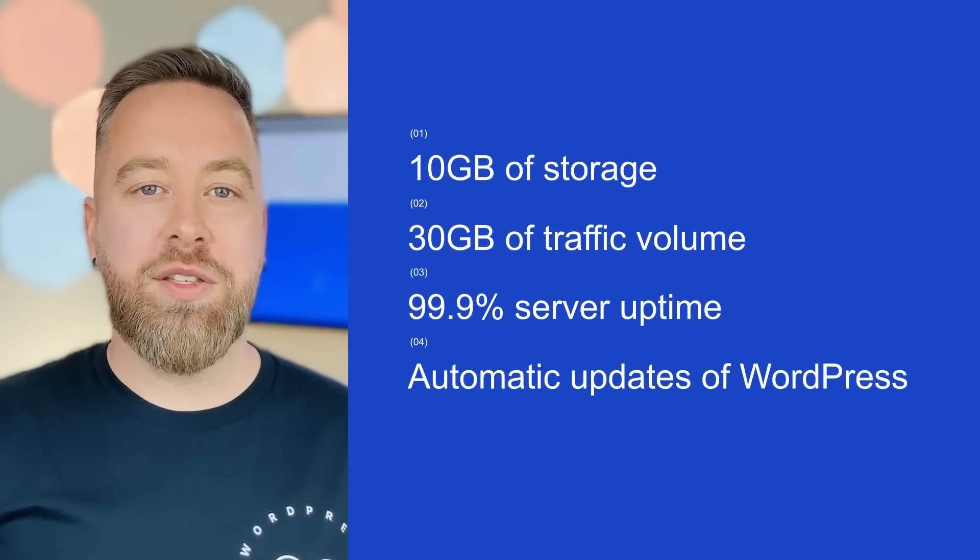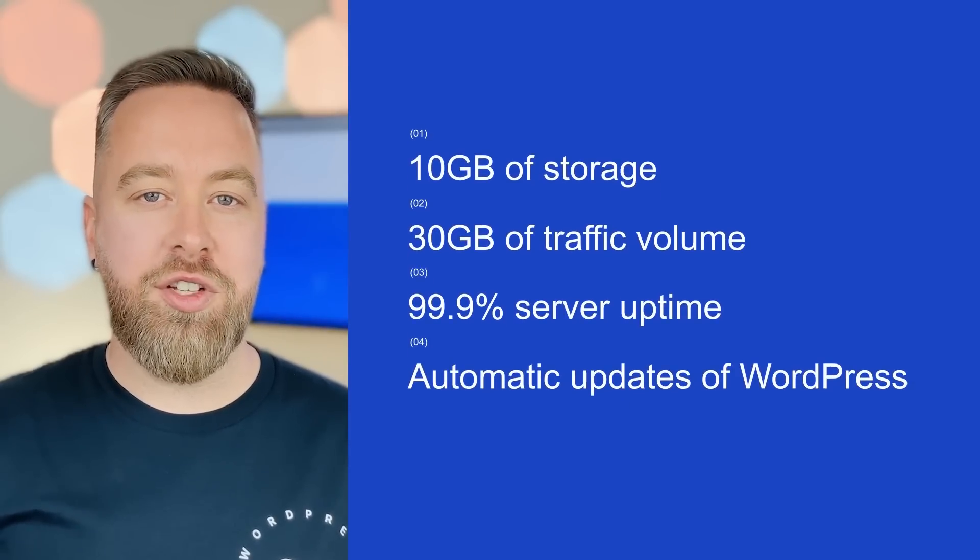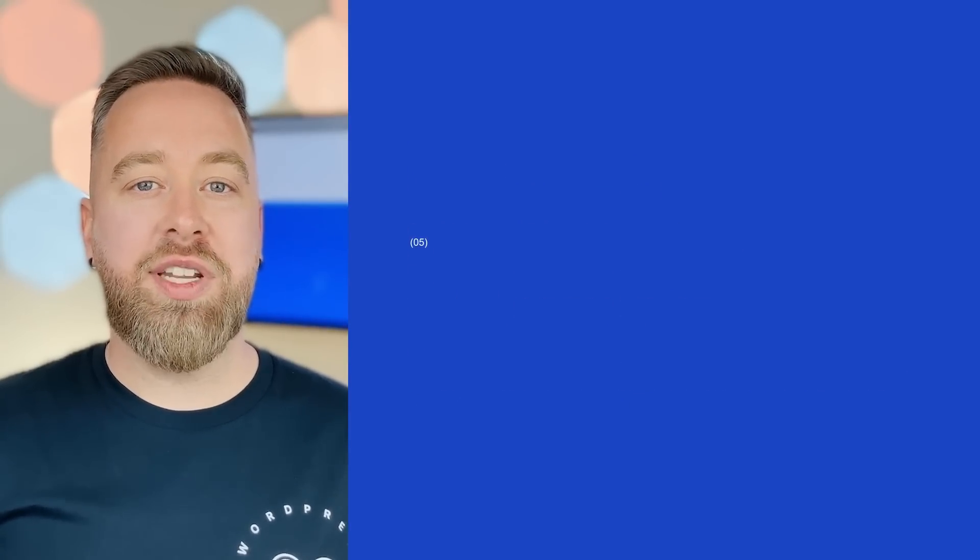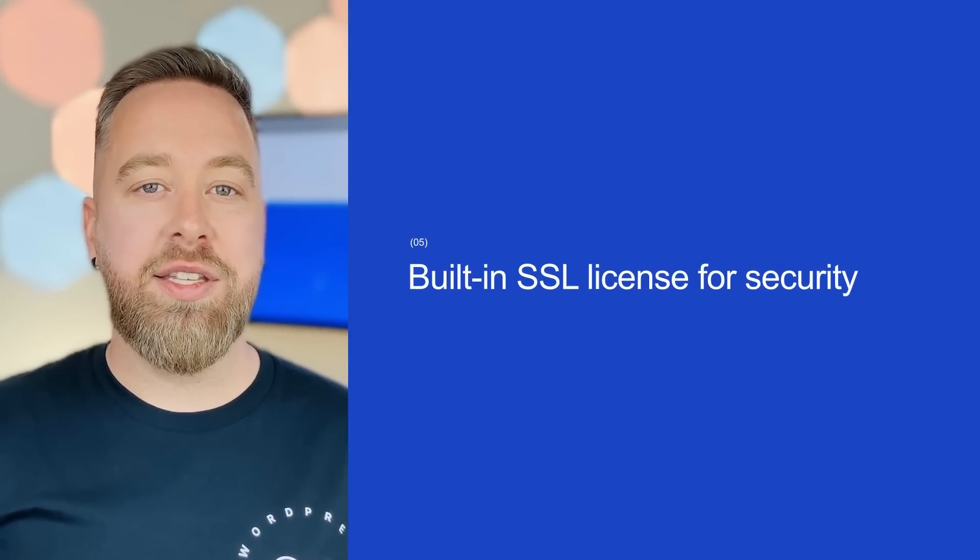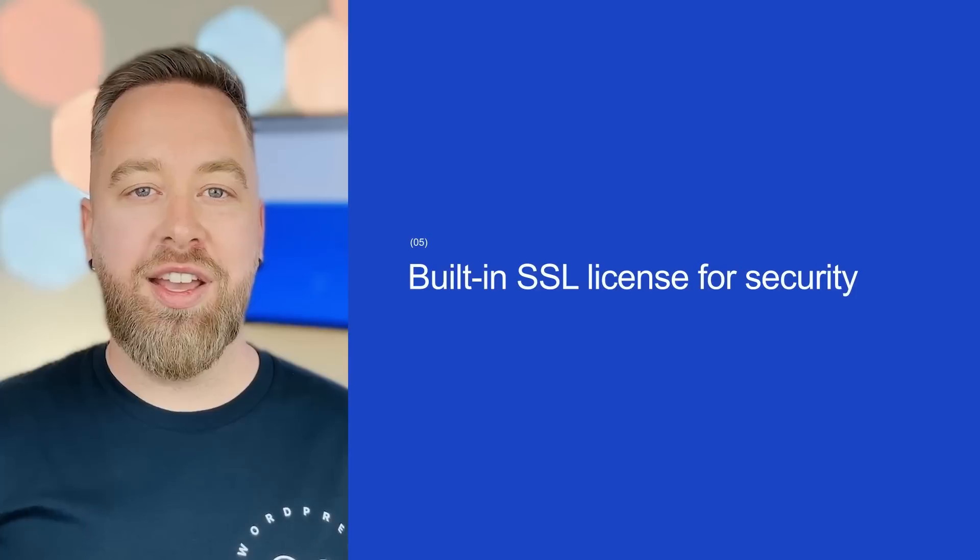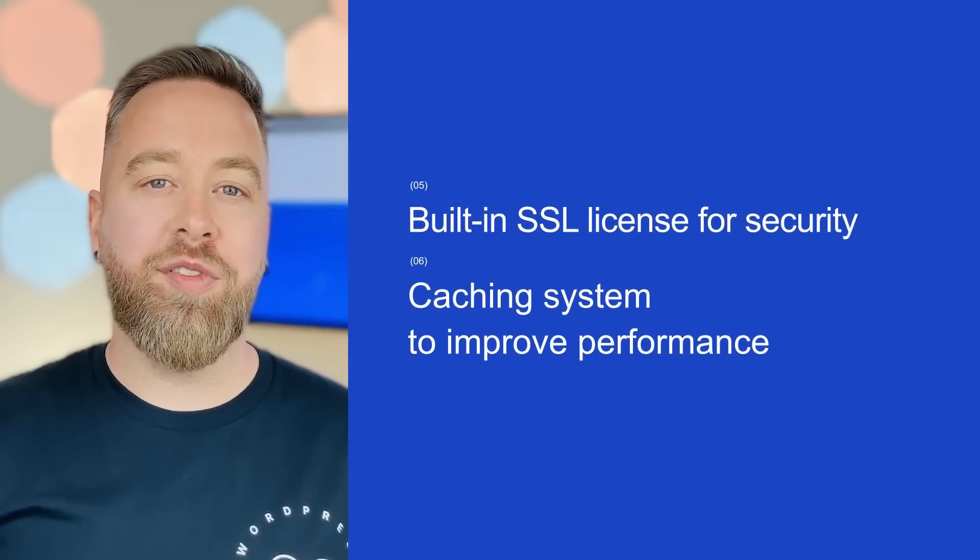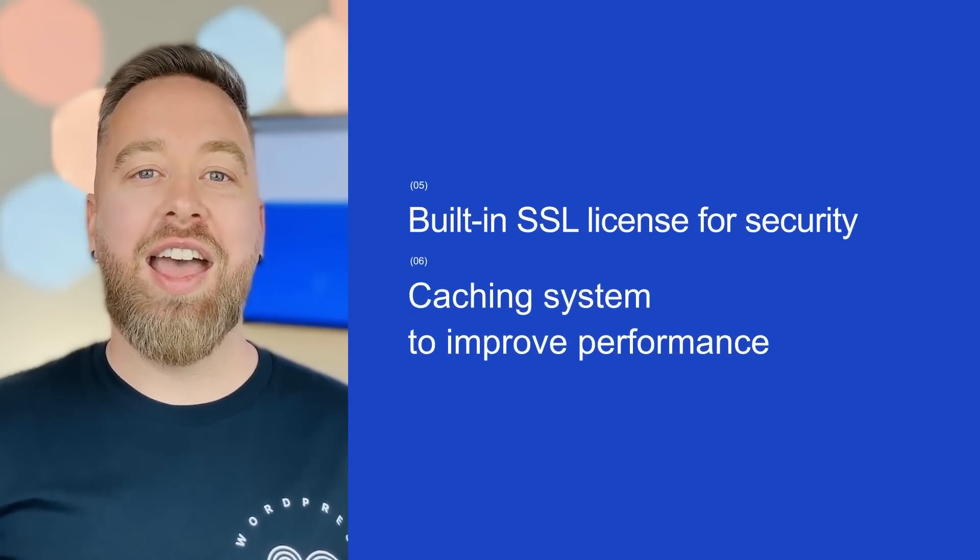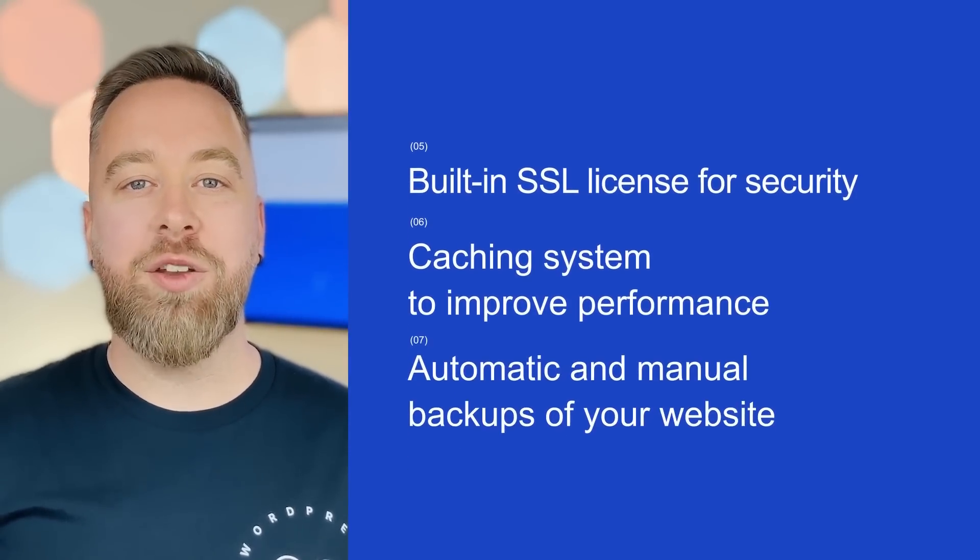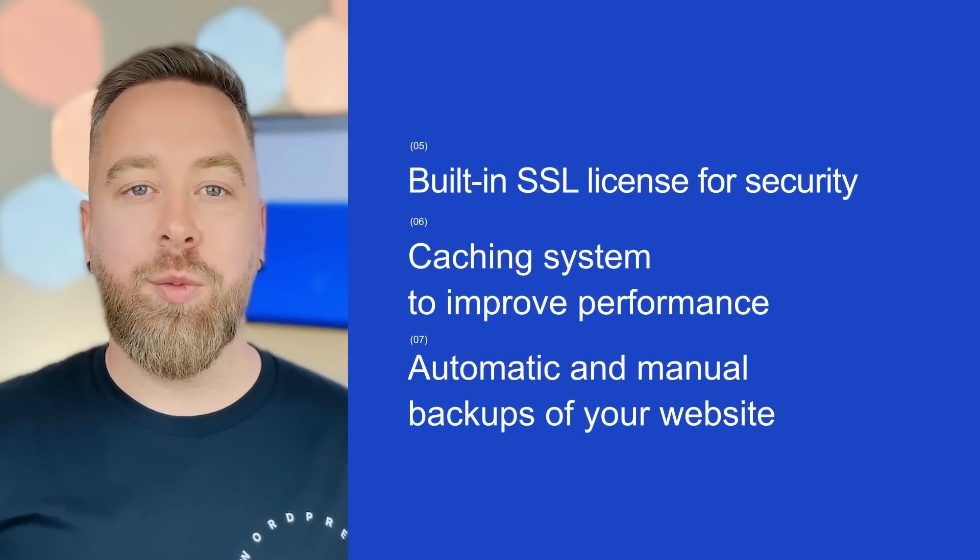Automatic updates for WordPress versions, a built-in SSL license for security, a caching system to improve performance, and automatic and manual backups for your website. But different from hosting companies that only sell you a hosting plan and leave you looking for solutions all alone, Elementor gives you the perfect solution.